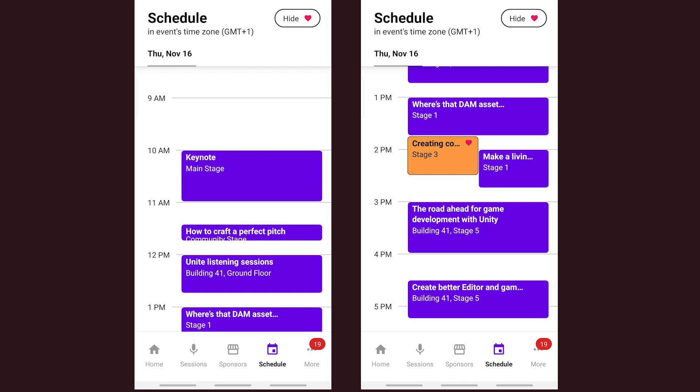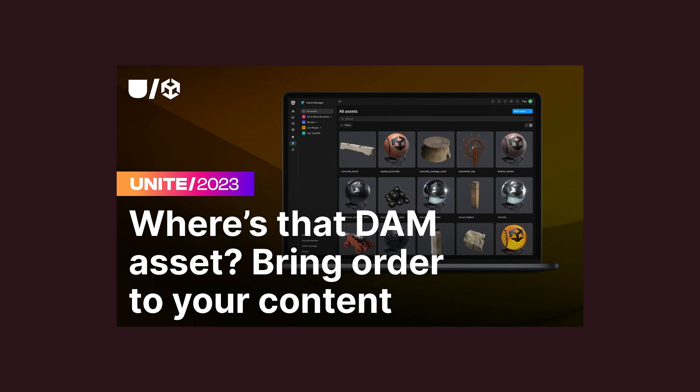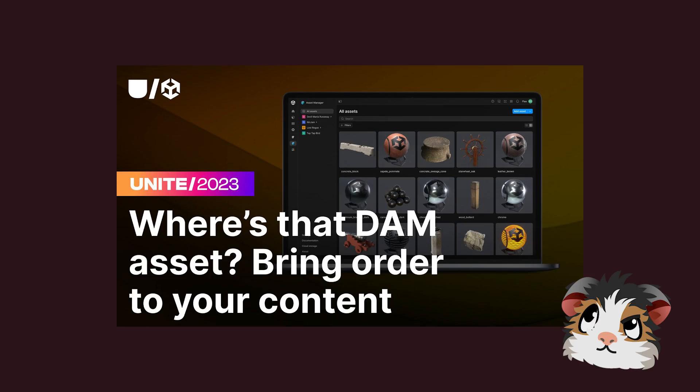I had packed my schedule full of presentations to attend and one stood out above all others: "Where's that damn asset?" Puns don't work on me most of the time, but that one got my attention instantly. But why?